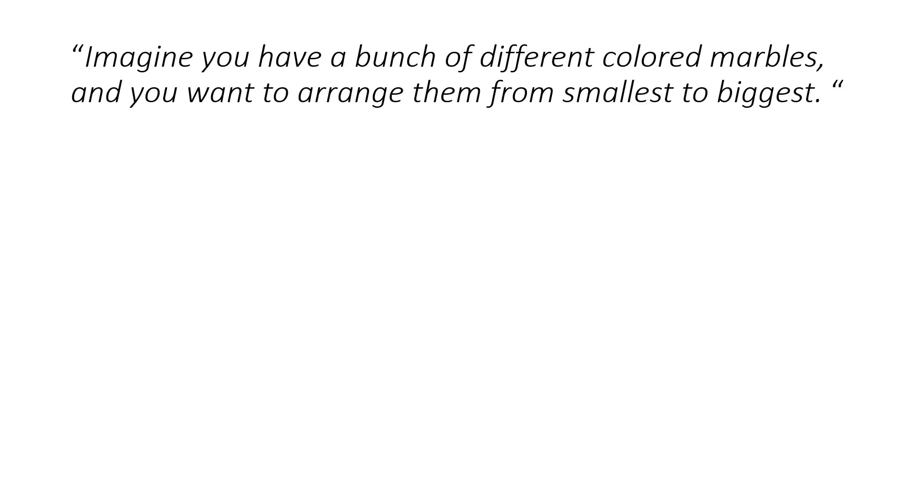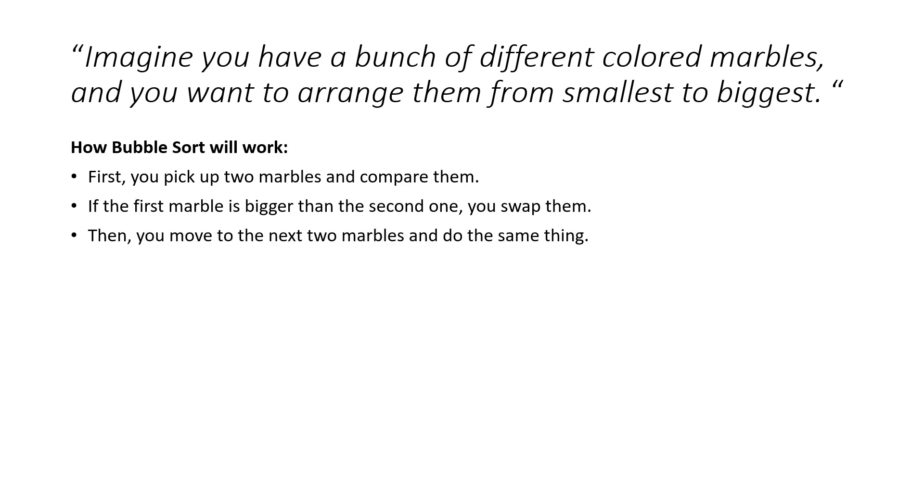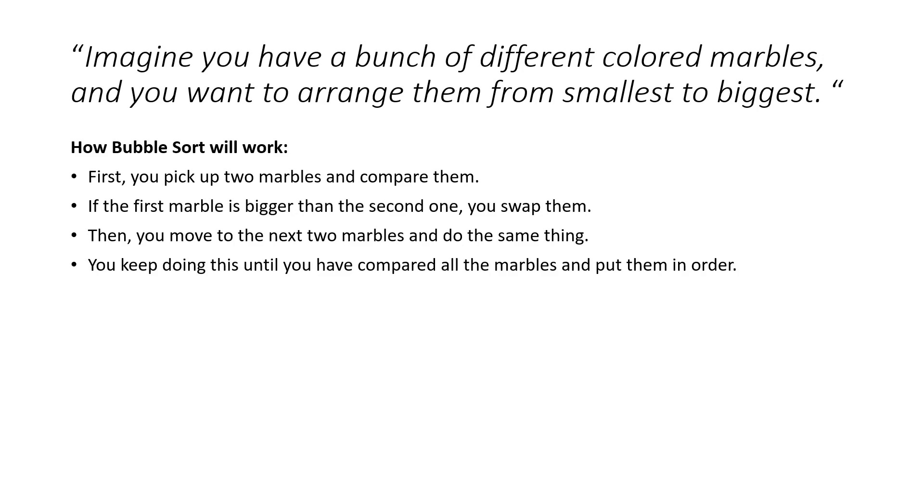To give you more details on how it works and performs better than Bubble Sort, imagine you have a bunch of different colored marbles and you want to arrange them from smallest to biggest. Now, this is how Bubble Sort will work. First, you pick up two marbles and compare them. If the first marble is much larger than the second one, you swap them. Then you move to the next two marbles and do the same thing. You keep doing this until you have compared all the marbles and put them in order.